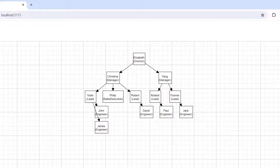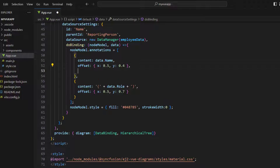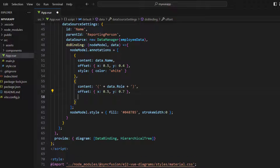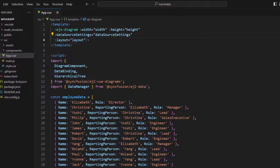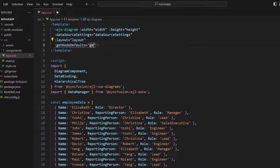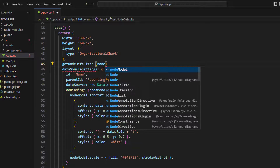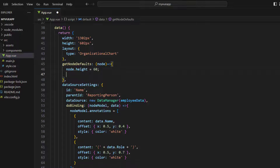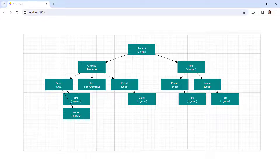Let me change the style of the nodes. I use the node model's style property and set the fill property with a value, setting the stroke width to 0 so that no borders will be shown. To change the annotation color, I use the style property and set the color to white, doing the same for the second annotation. Now you can see the nodes with custom styles. Next, let me resize all the nodes to look uniform. In the diagram component, I bind the getNodeDefaults property and implement it with a function that receives a node parameter, setting the node's height and width with appropriate values. Now all nodes are set with the provided size.